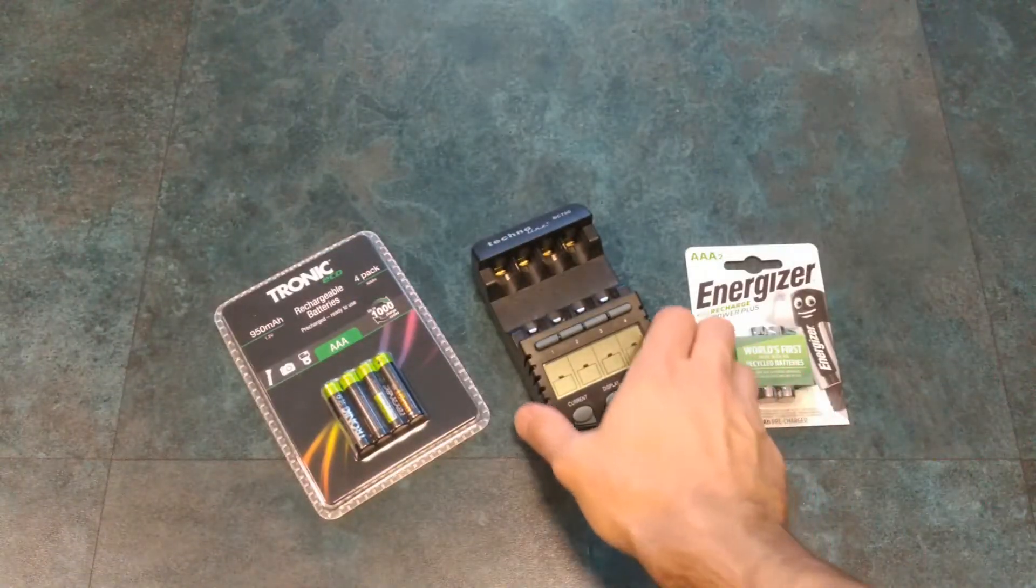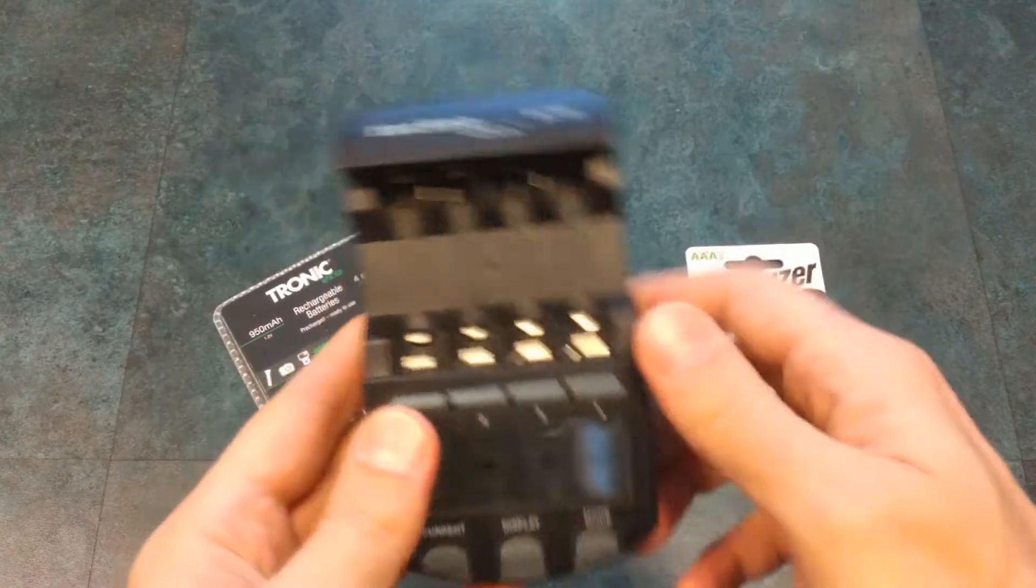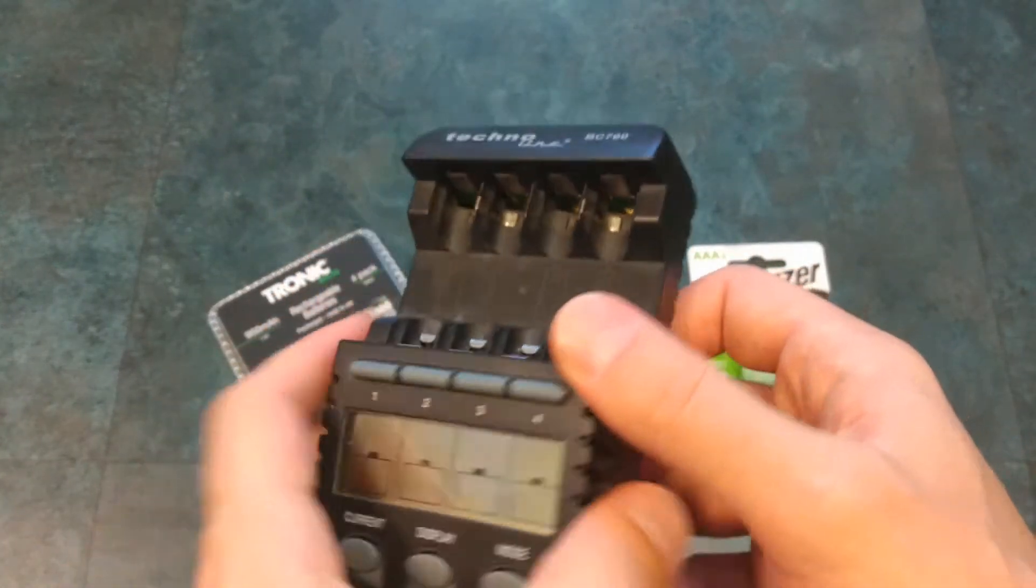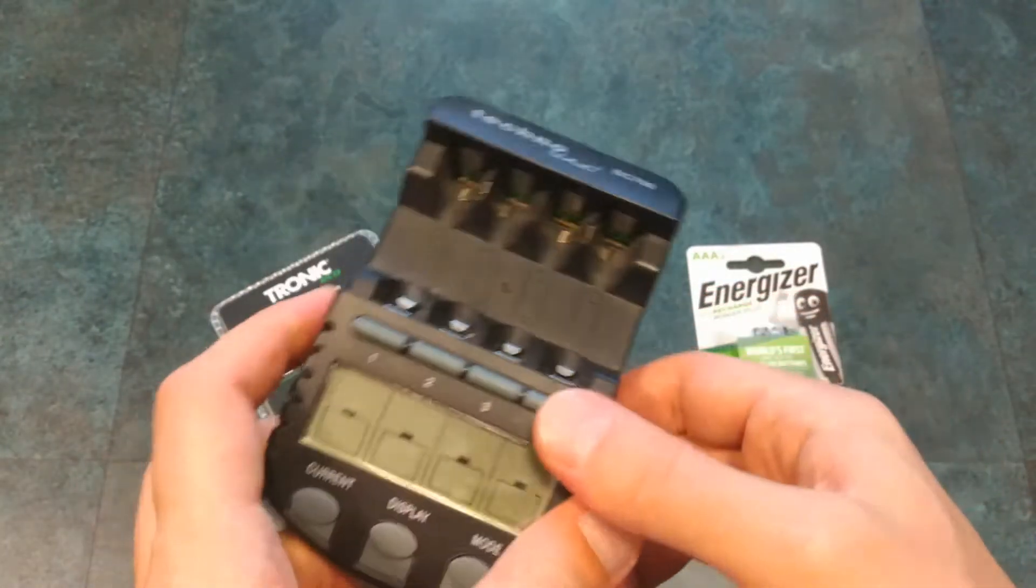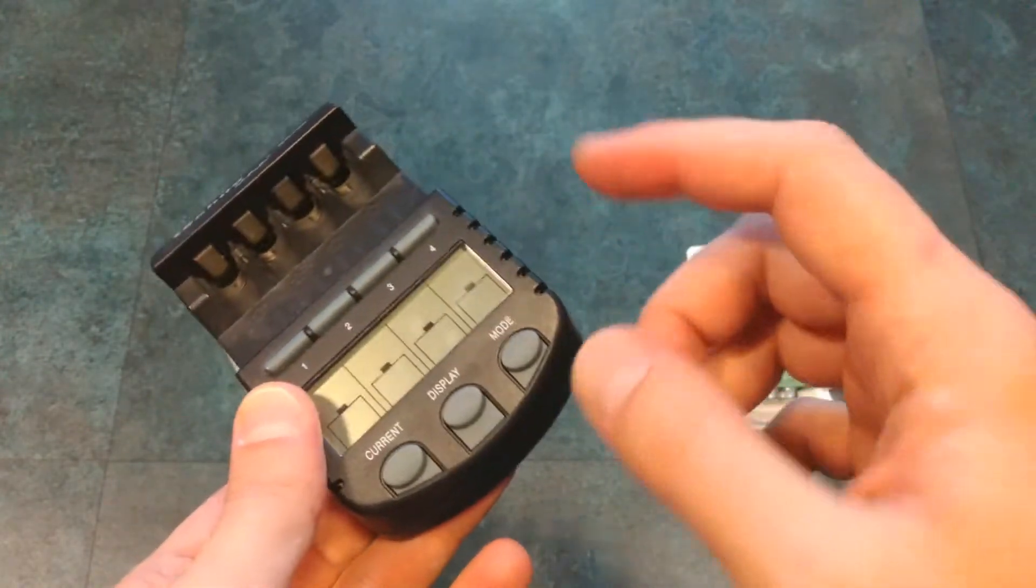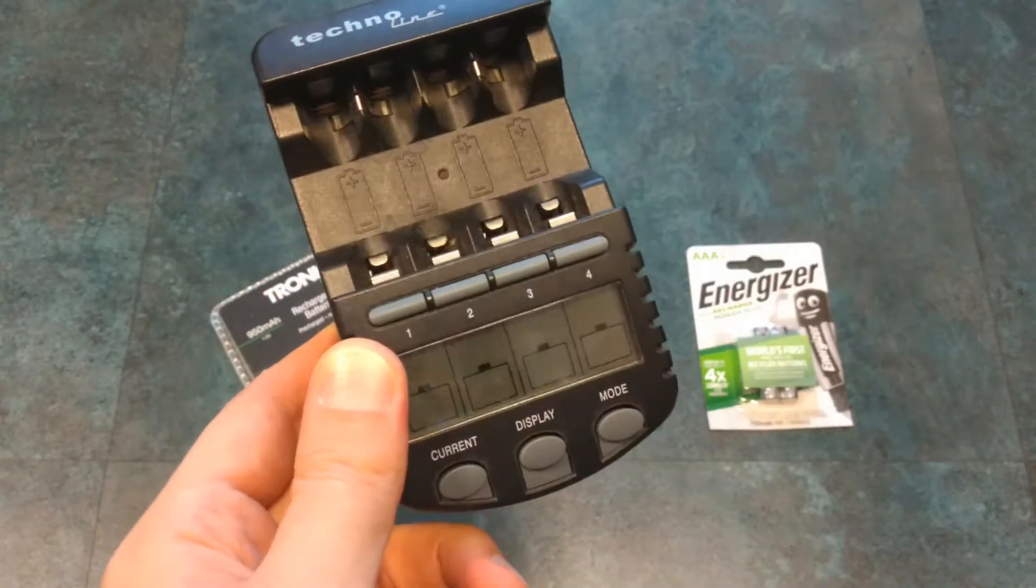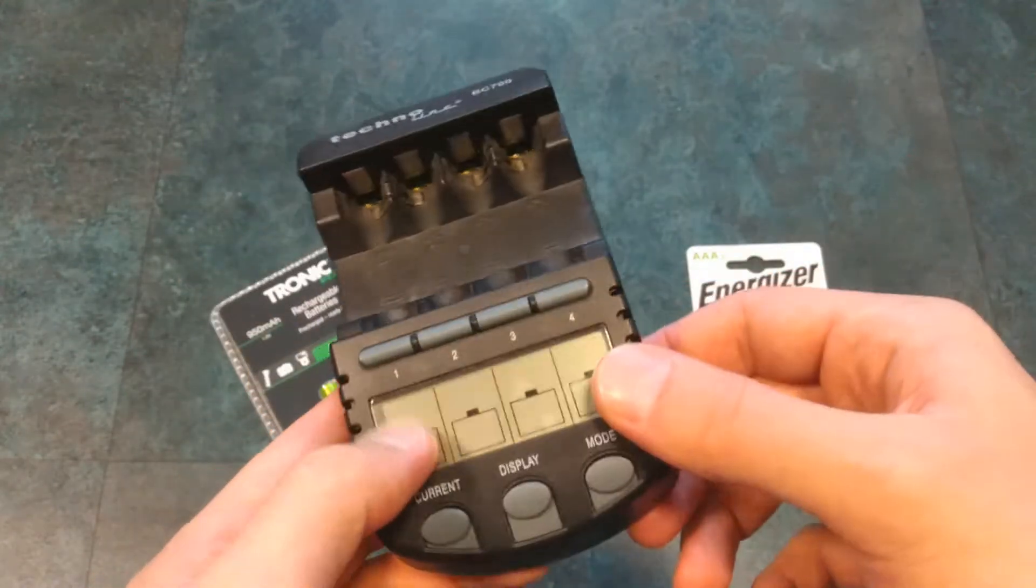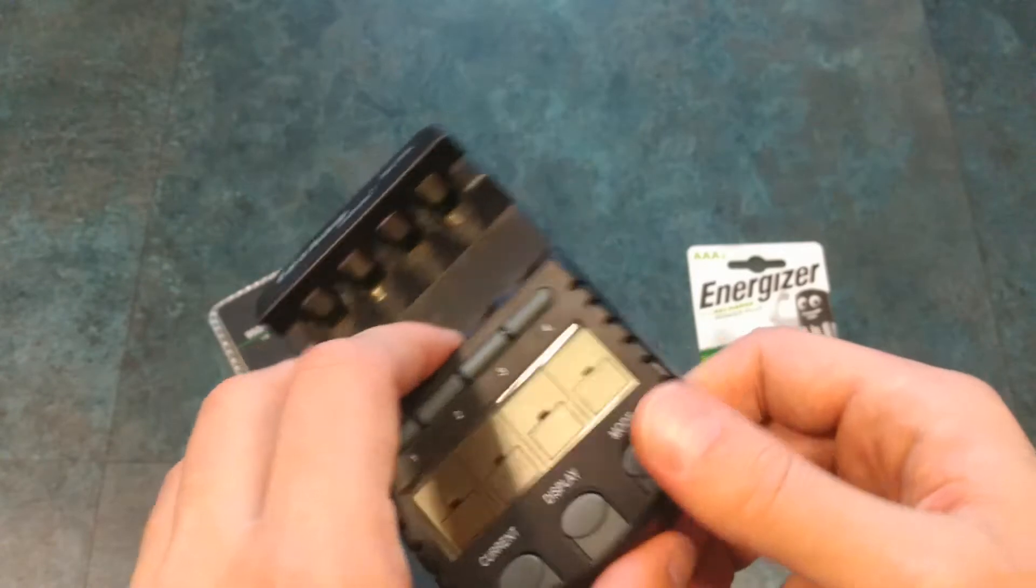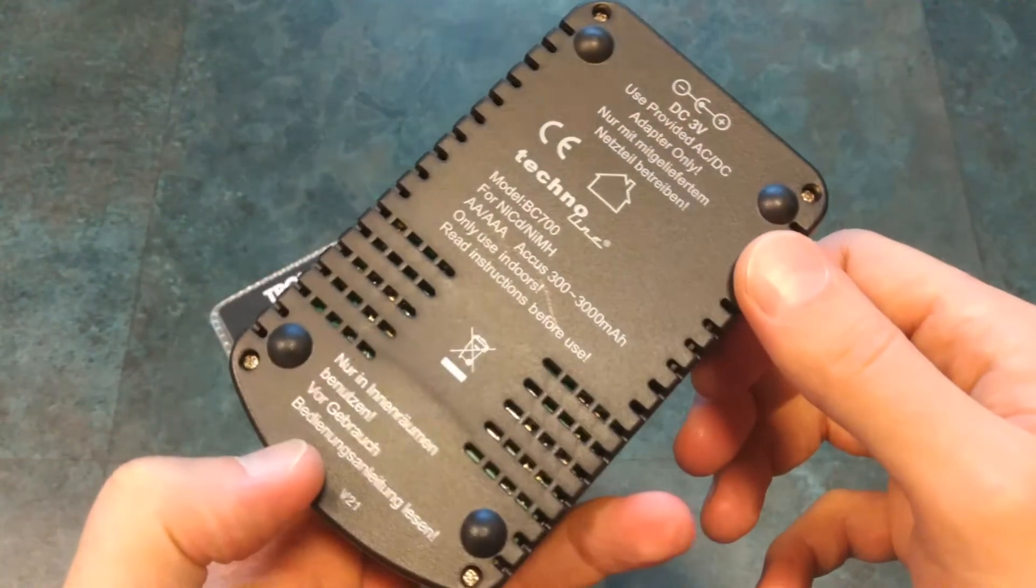I will be testing the batteries with my Smart Battery Charger Discharger. If you haven't watched my previous videos, this device is programmed to discharge the batteries until they reach 0.9 volts.